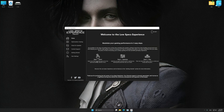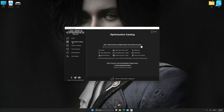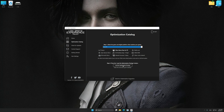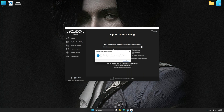Now select the optimization catalog, select the applicable digital platform, and then select Lies of P from the drop-down menu. Once done, press the Load the optimization package.